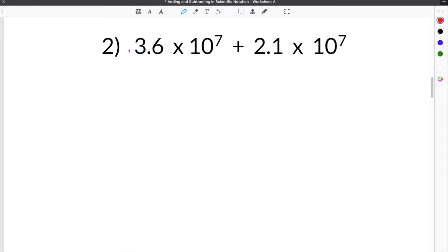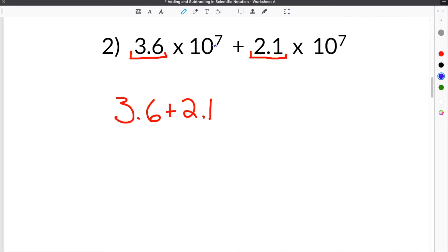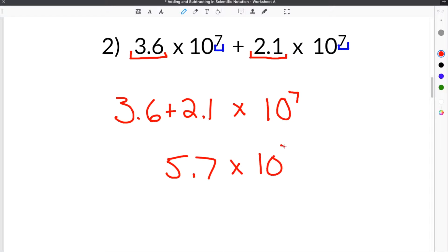Number 2 is very similar to number 1. We're given 3.6 times 10 to the 7th plus 2.1 times 10 to the 7th. Since both powers of 10 have the same exponent of 7, we do not need to change anything. We add our coefficients: 3.6 plus 2.1 equals 5.7, and bring down times 10 to the 7th power. So our solution is 5.7 times 10 to the 7th power.